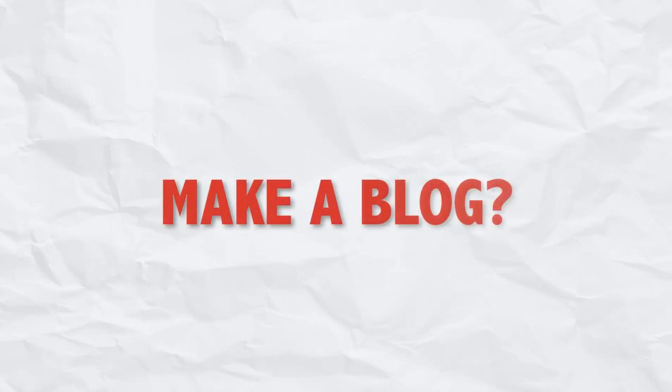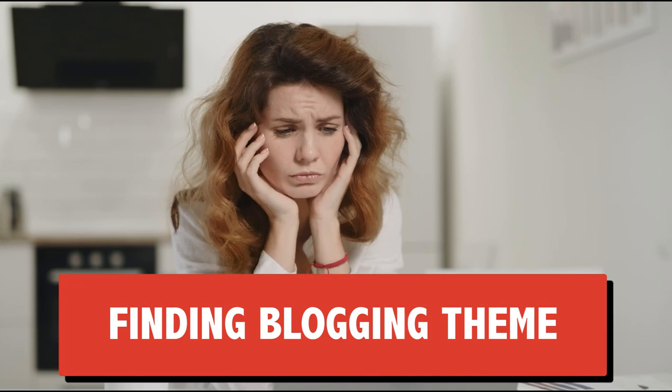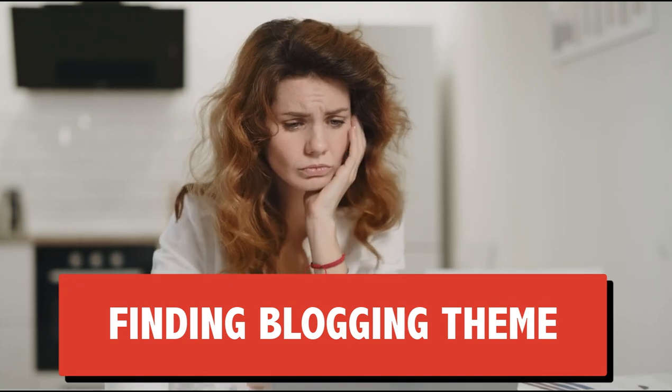Have you ever tried to build a blog website for yourself or for your clients? If so, then you know one of the main obstacles to create a fully customizable WordPress blog is finding the perfect blogging theme.